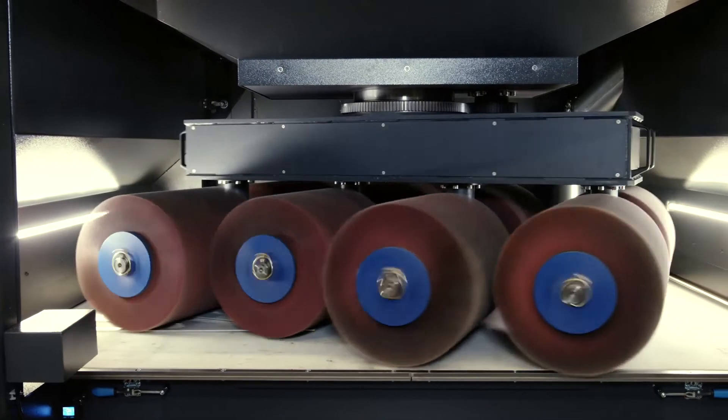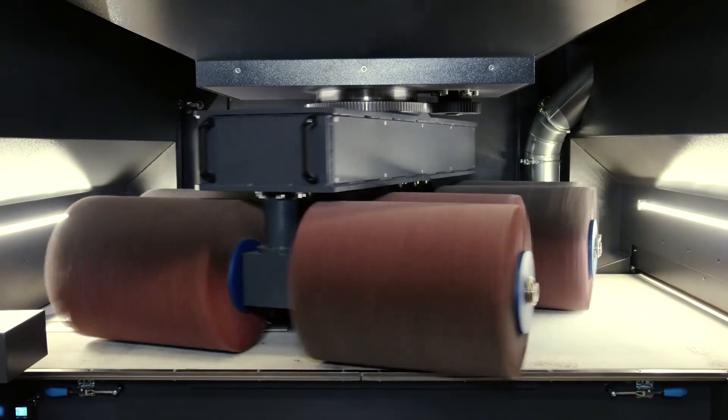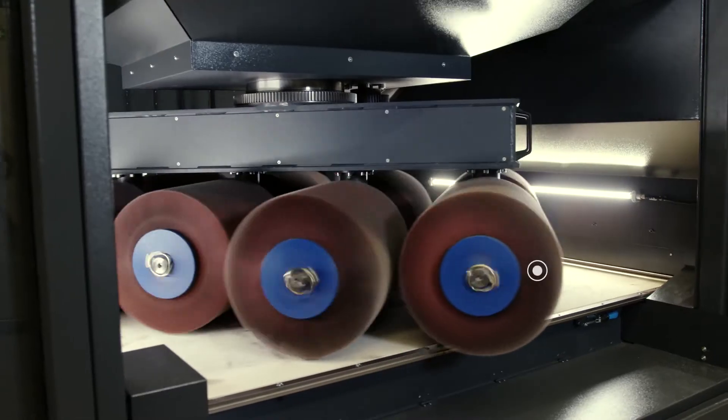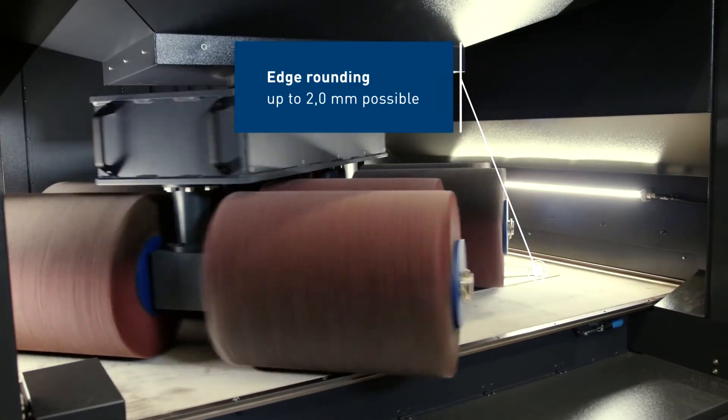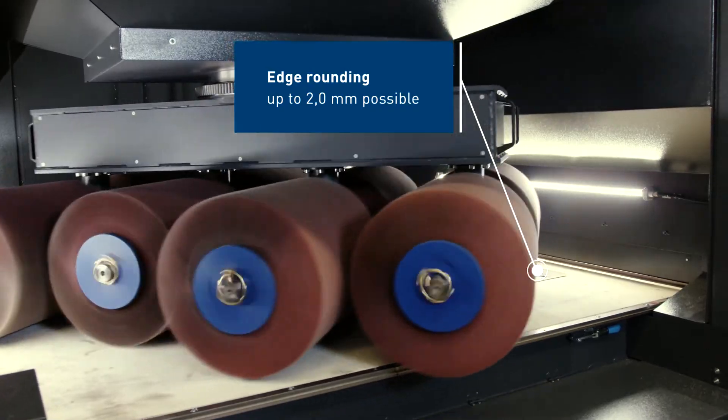The rotor is the heart of the machine. It makes contact with the sheet metal edges from all sides and is therefore the ideal medium for extremely consistent and high-quality edge rounding results.